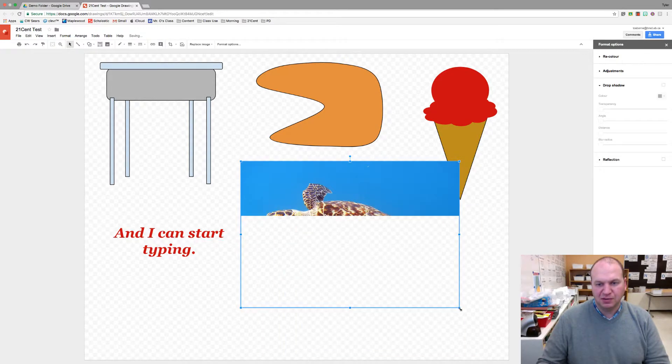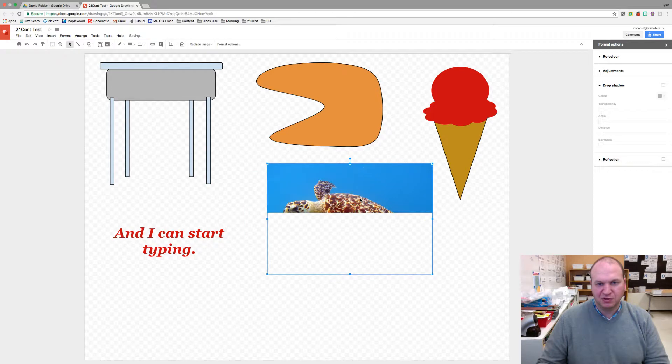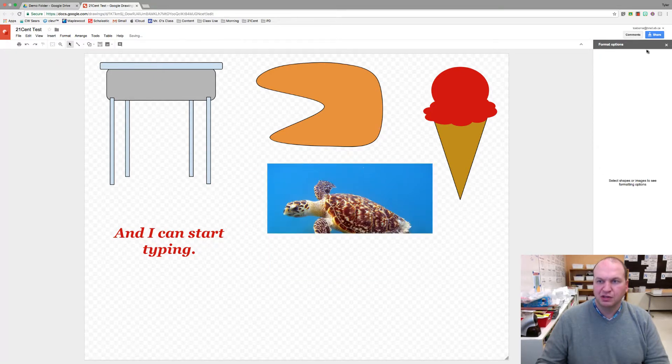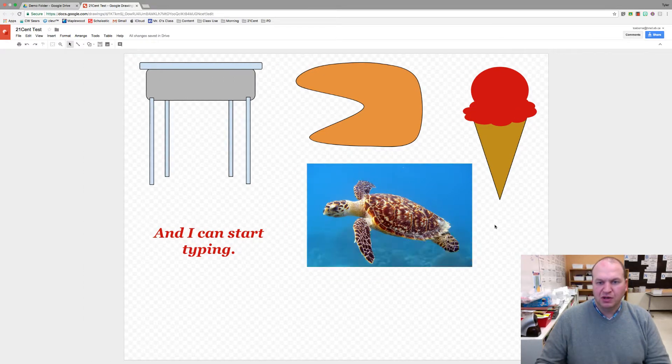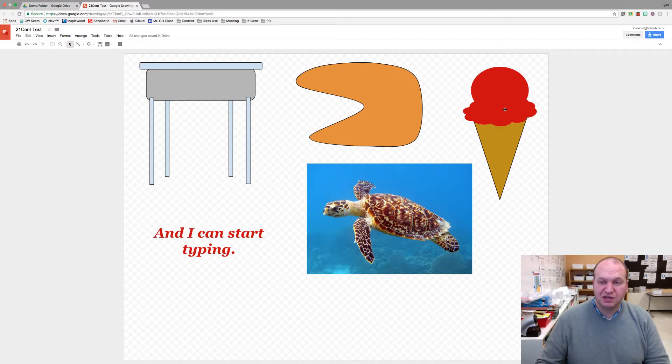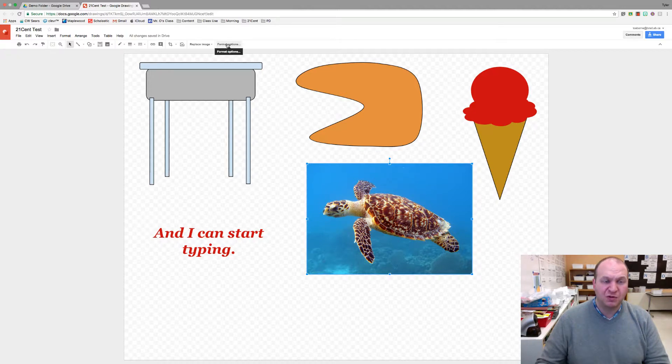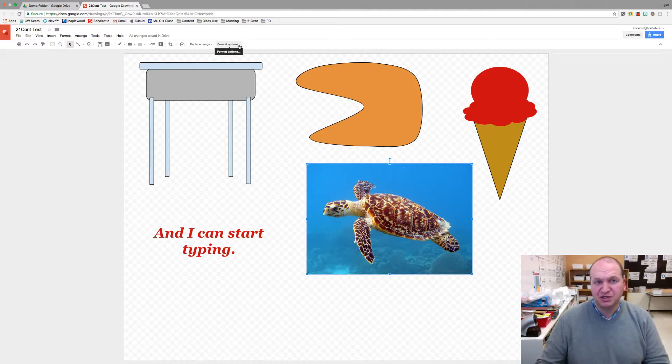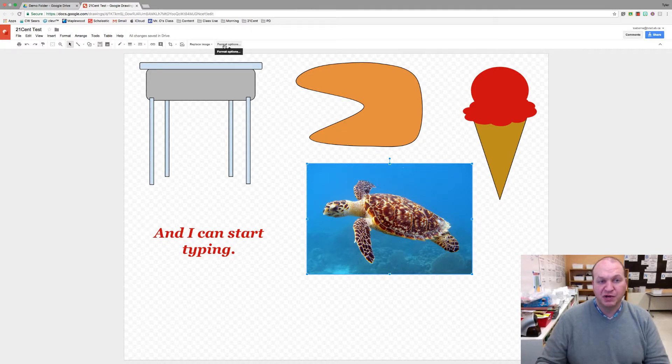He's a little bit big so I'm going to move him a little bit. Okay now this works just like the ice cream cone. The format bar is empty right now. I need to click on the image and then I have format options all the way on the right. If you're working on a small screen you might have to click some arrows to expand the menu to see everything. But it's format options.